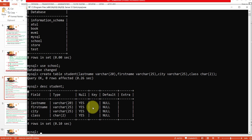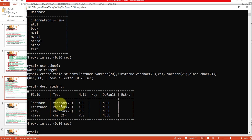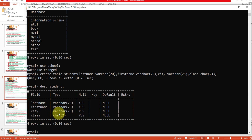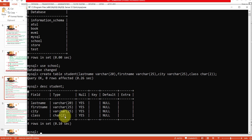This is the structure of your table. All these are the fields, and the type column shows the data type. Last name has data type VARCHAR(20). Next field is first name with VARCHAR(25). Next is city with VARCHAR(25). The last field is class with VARCHAR(2). This is the way to create a table in your database.